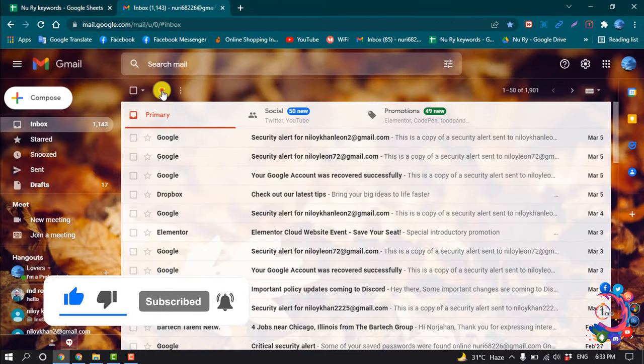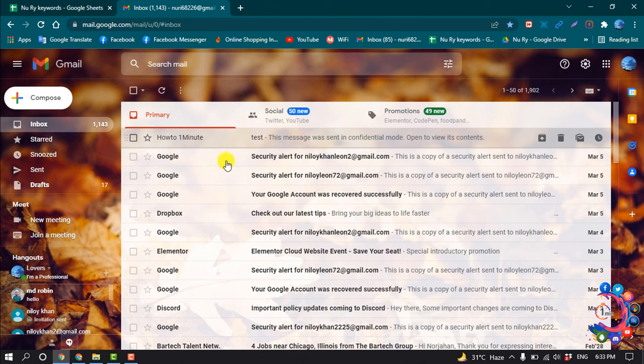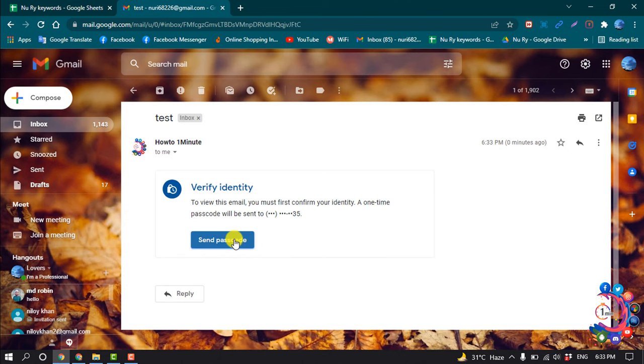So here you can see I got the email. Now I'm going to open this email, and here we can see it's password protected, so I'm going to click on send passcode.